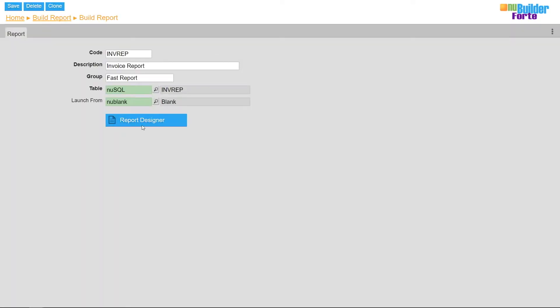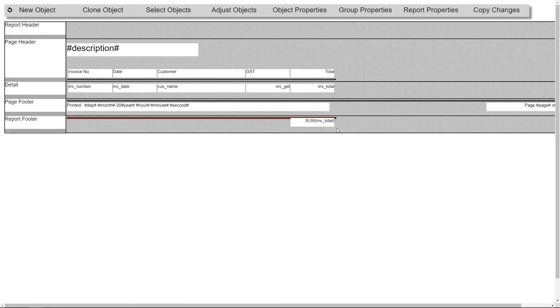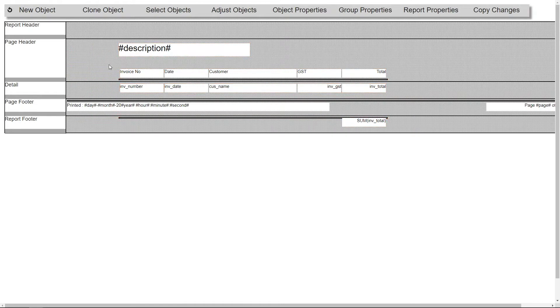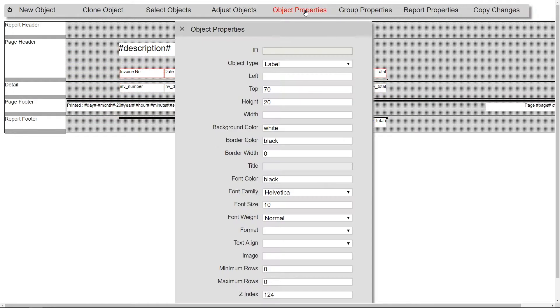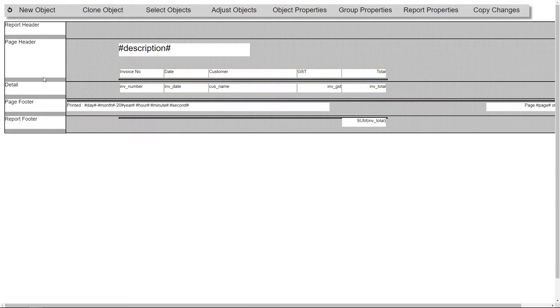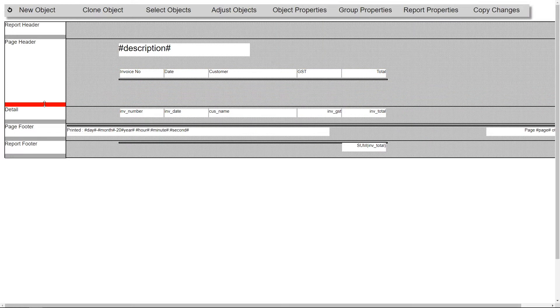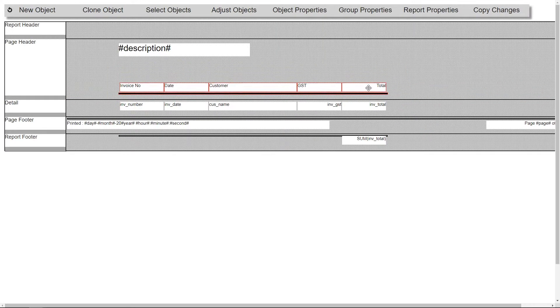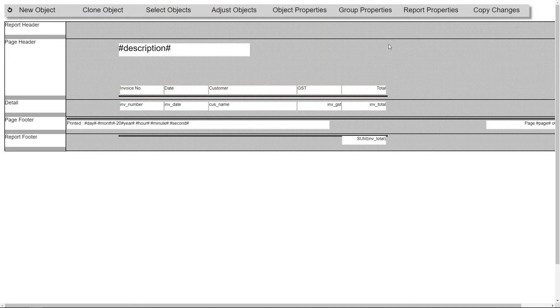Back in the report designer I'll reposition some fields, change the font weight of the headings, make space and create a new object for the image.